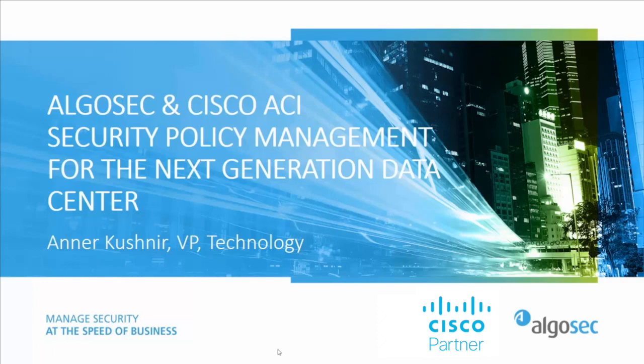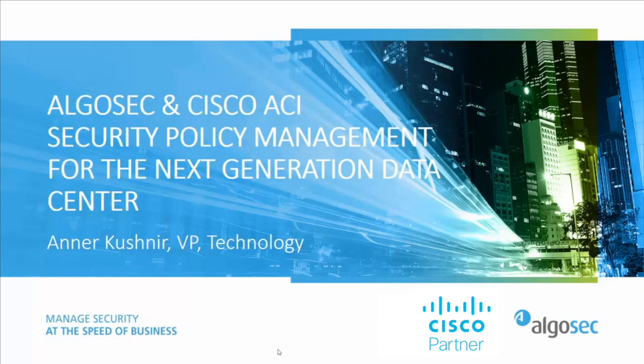Hello, I'm Aner Kushnil, VP of Technology at AlgoSec, and today I'm going to demonstrate the AlgoSec and Cisco ACI integration. Before we get going, just a few words on AlgoSec.